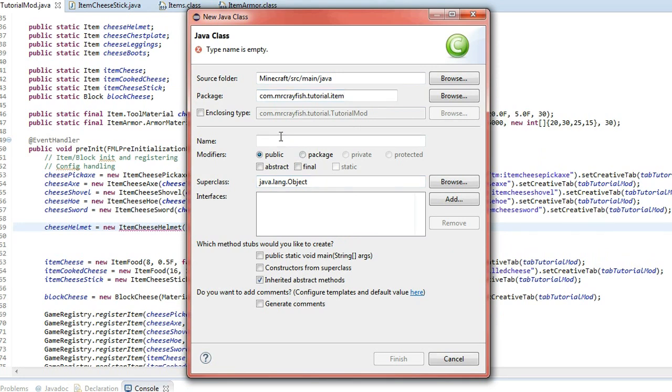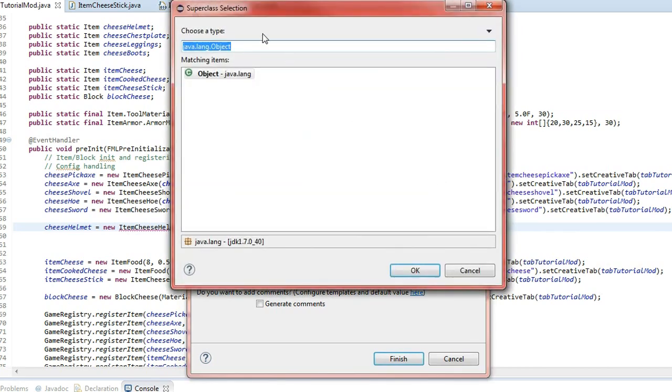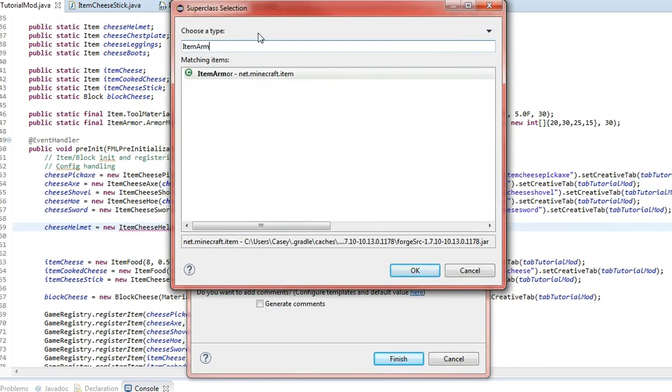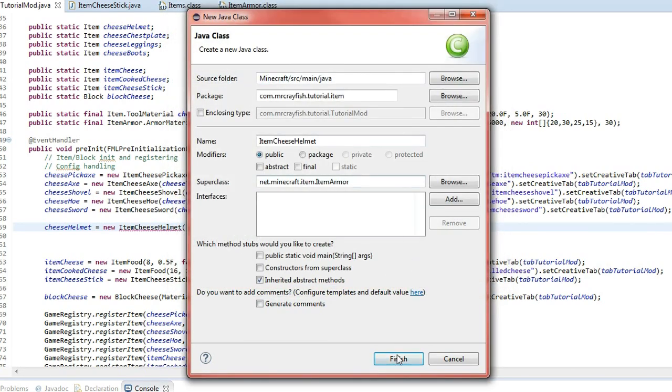And then in this package bit here, add.item on the end, because we've already created this package and we want the item to actually go inside of it. Then the name, what we're going to do is we're going to copy this name from here. So item cheese helmet, item cheese helmet. And then for the superclass here, what you want to do is click browse, and then type in item armor. Double click on that, and then press finish. Actually, constructors from the superclass, new. Okay. Yeah, don't do anything else. Just click finish.